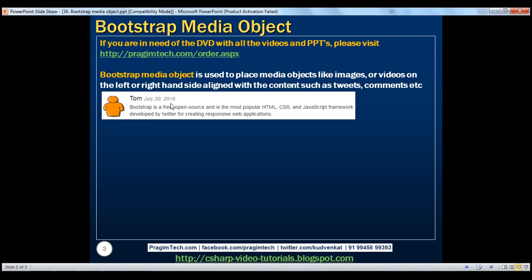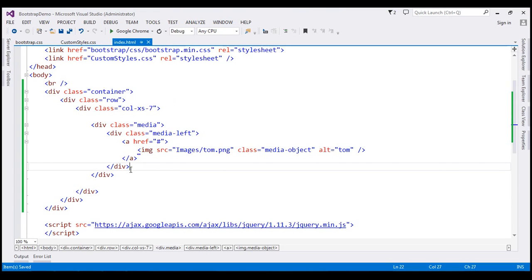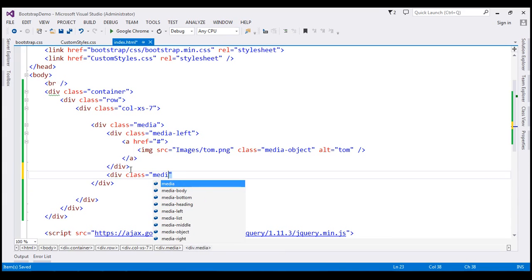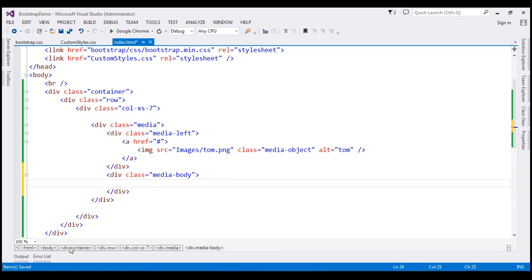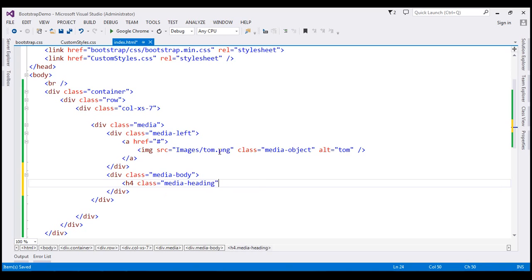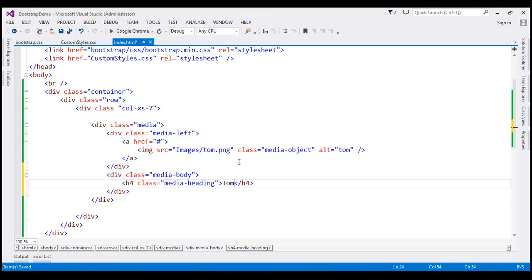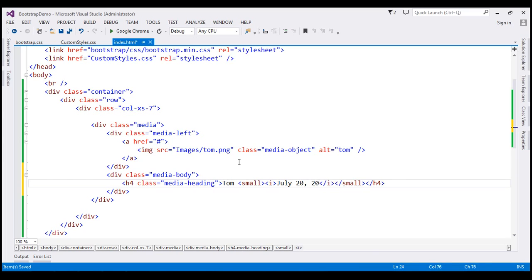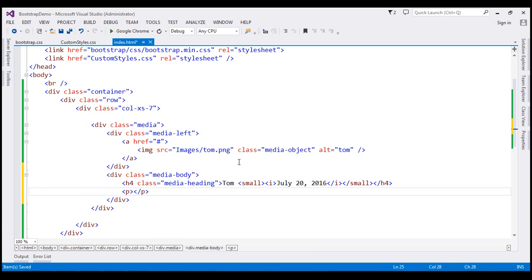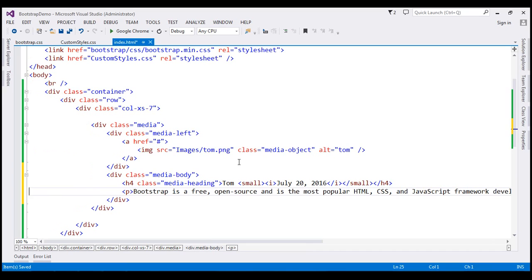Now we want to display text on the right hand side. So we are going to create another div and set its class to media-body. Inside this, the first thing we want is a heading, so I'm going to use an h4 element and set its class to media-heading. We want to display Tom's comment date — Tom, and then the date italicized and small using the small tag and the italics tag: July 20th, 2016. Then finally we want a paragraph about Bootstrap itself, so let's include a paragraph element with a line of text.